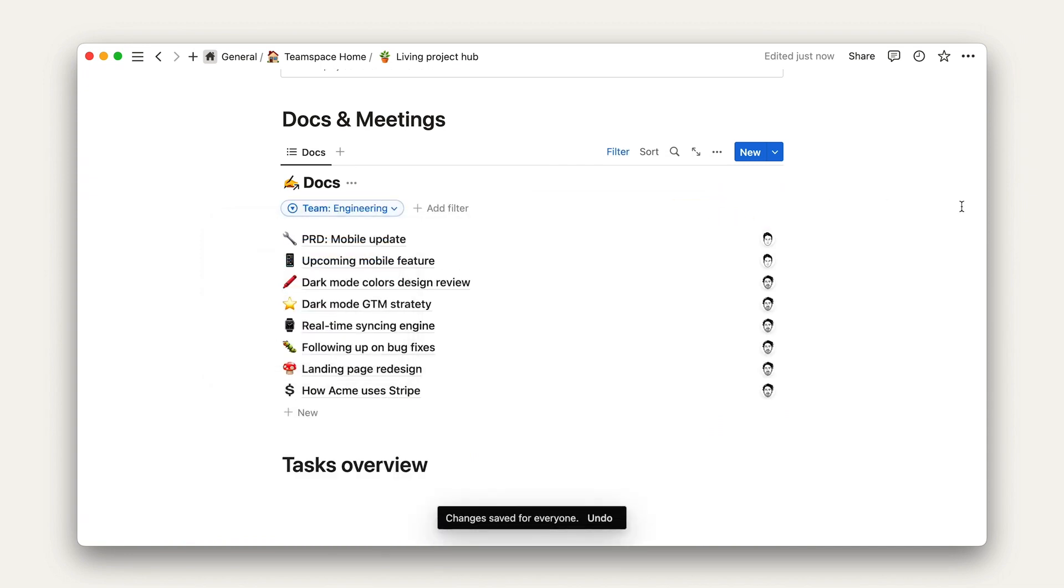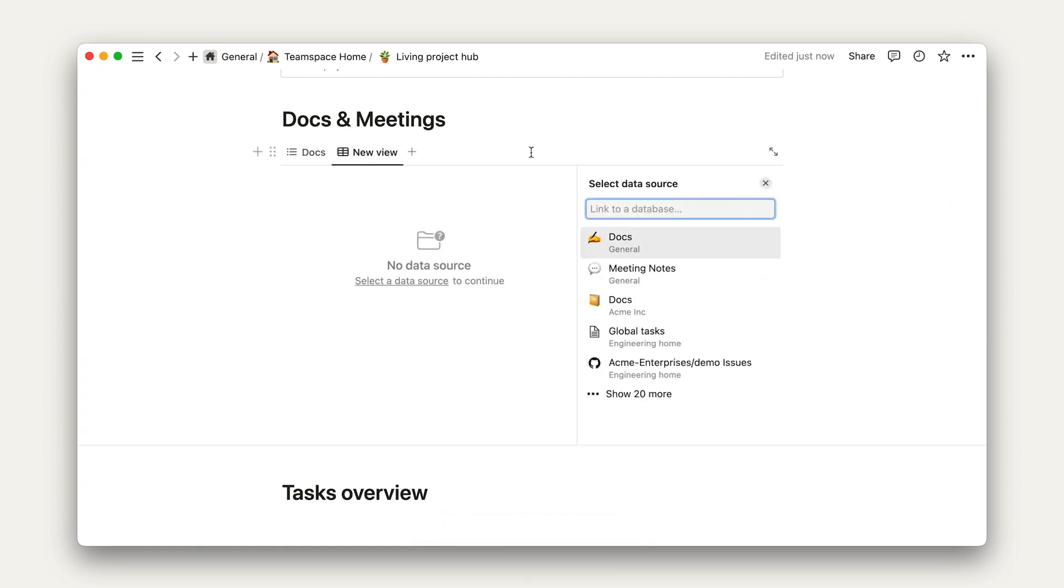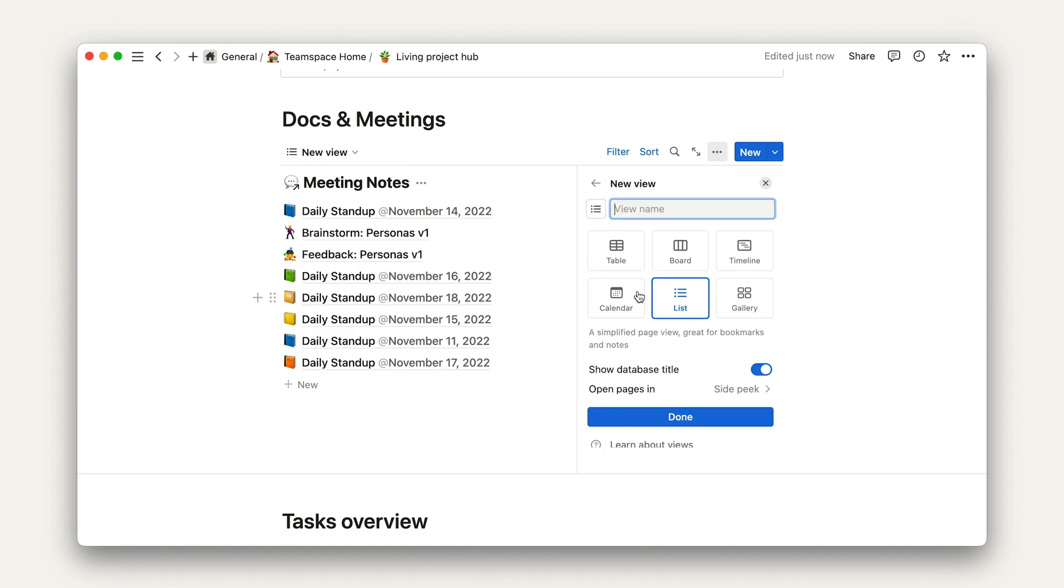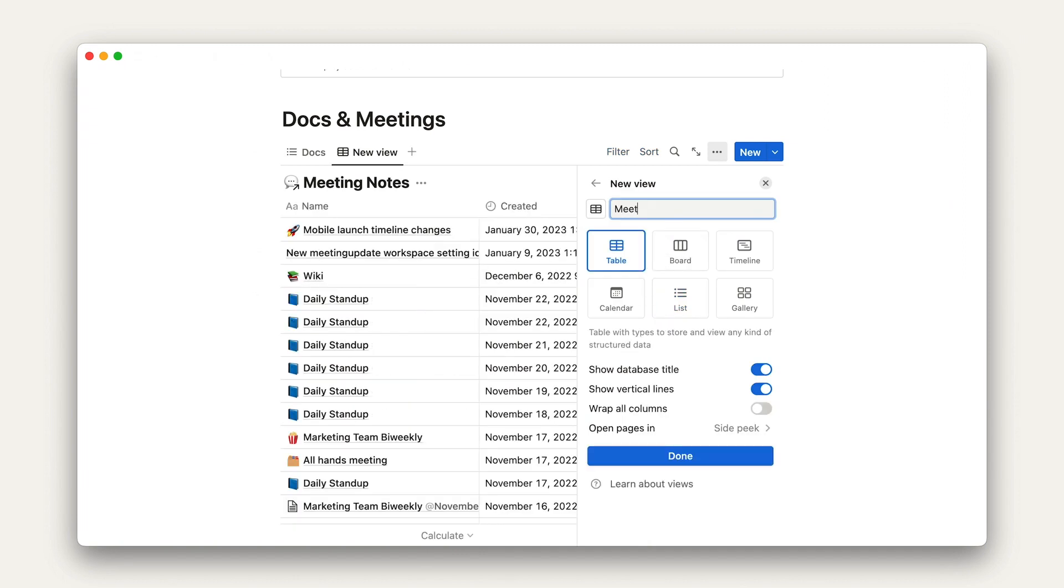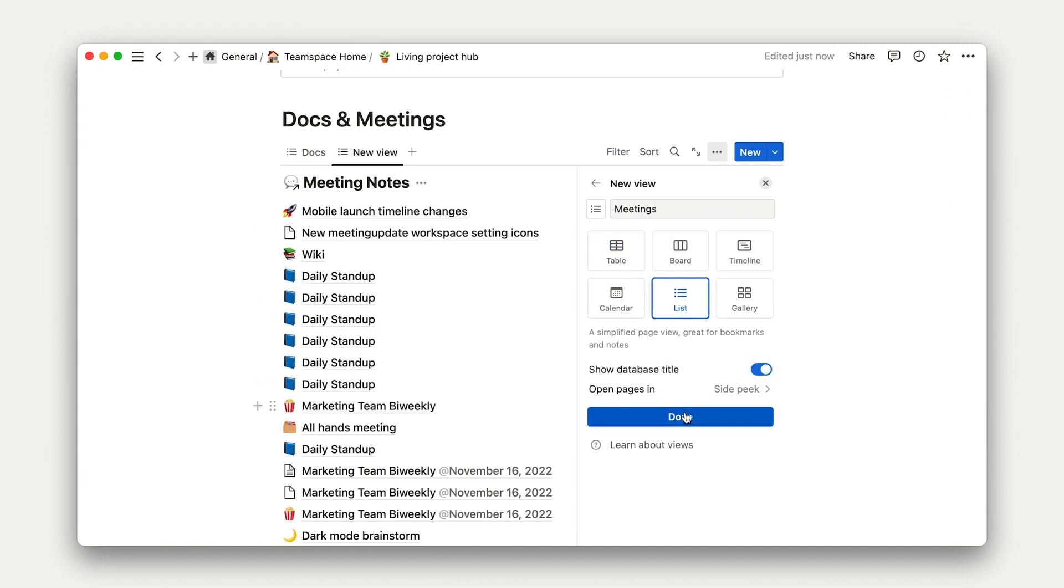So, now we have our relevant docs. Let's add meetings. For our second view of this section, we're going to choose a new data source, the meetings database, and name it meetings.